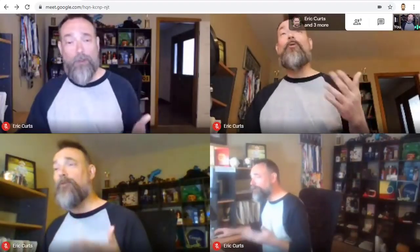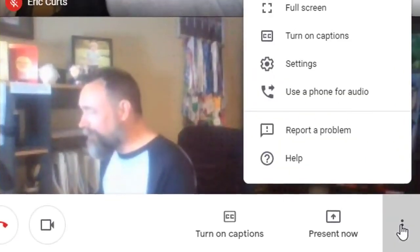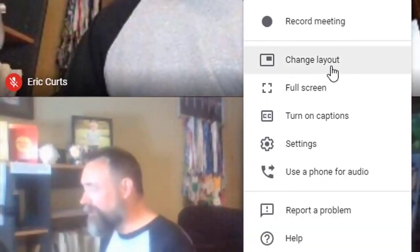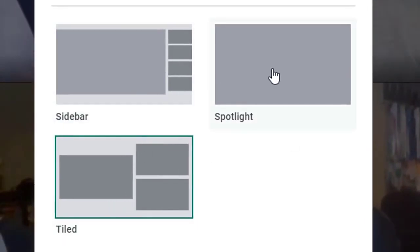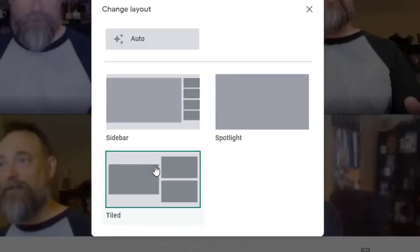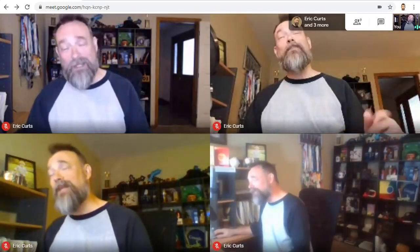Normally when you're in a Google Meet video conference, you can only show at most four people at a time. You do that by clicking on the three dots button in the bottom corner and then choosing change layout, then selecting the tiled view rather than the sidebar or spotlight view, which only shows one person. Unfortunately, this only lets you see up to four people at a time, even if you have more people in the meeting.